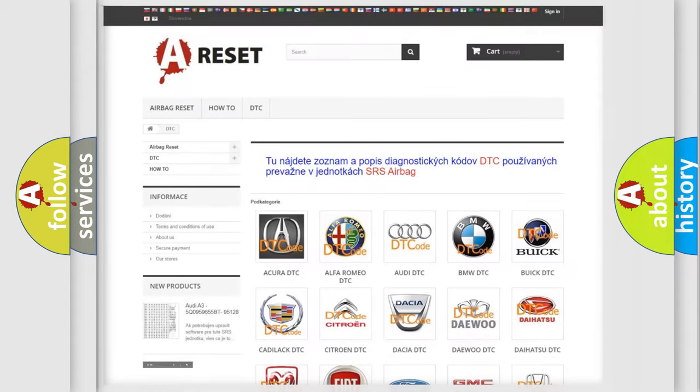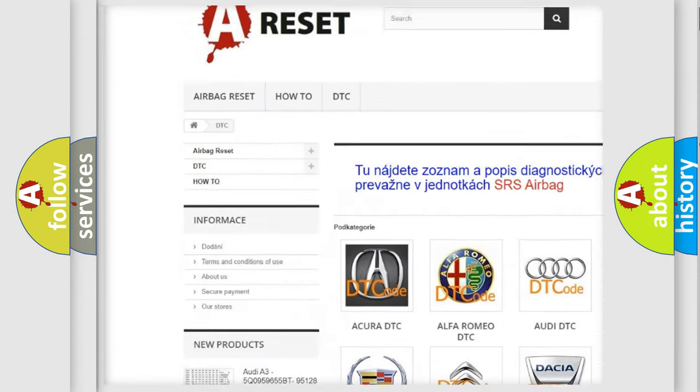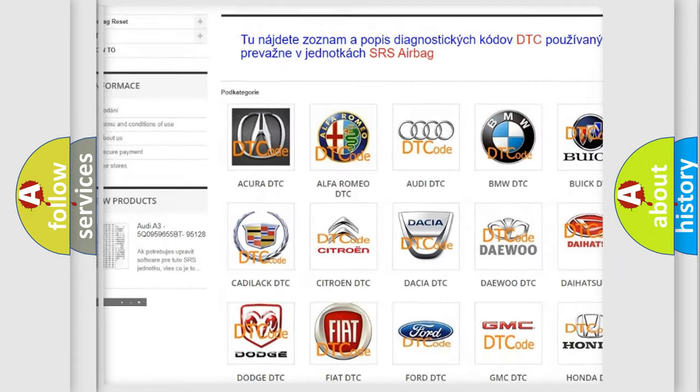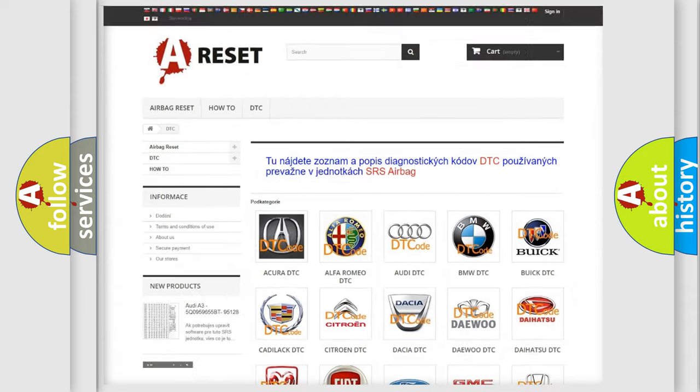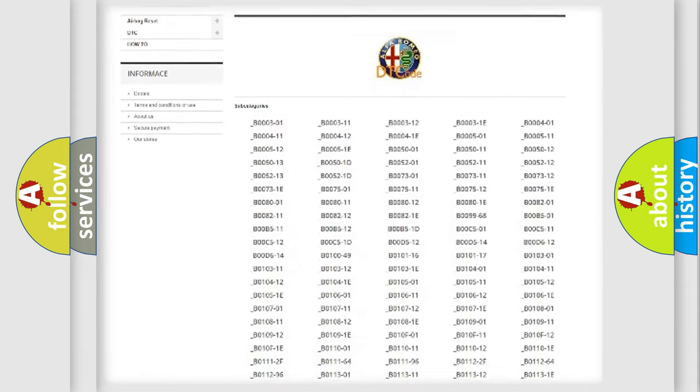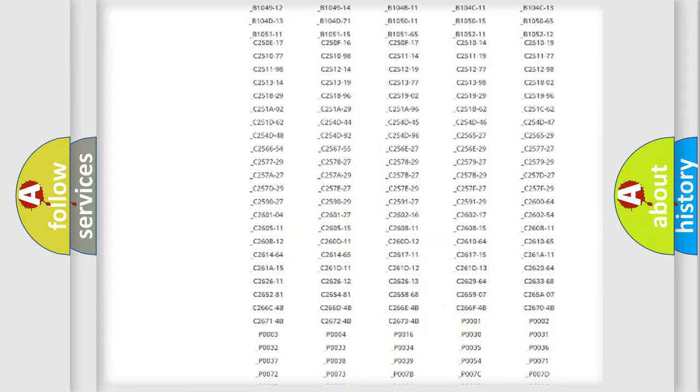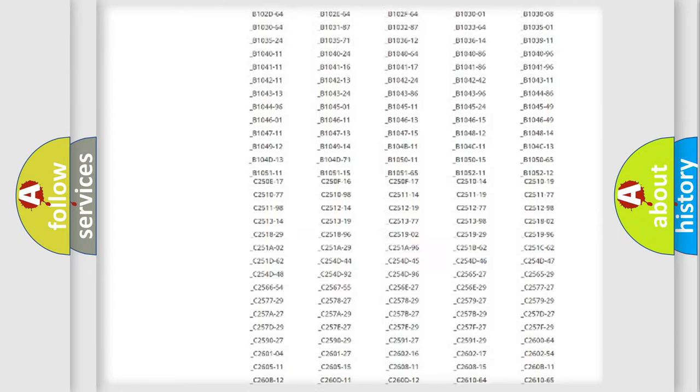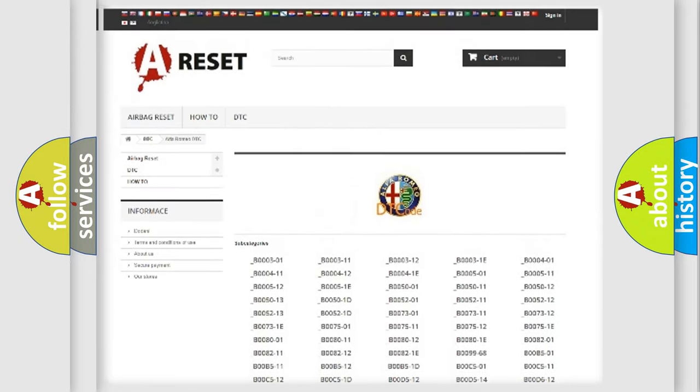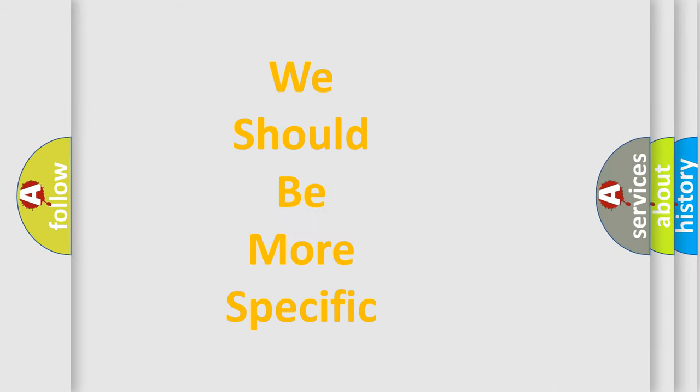Our website airbagreset.sk produces useful videos for you. You do not have to go through the OBD2 protocol anymore to know how to troubleshoot any car breakdown. You will find all the diagnostic codes that can be diagnosed in Alfa Romeo vehicles, also many other useful things.